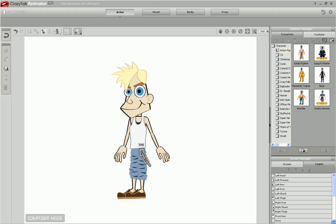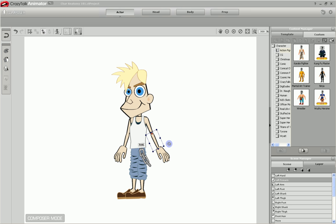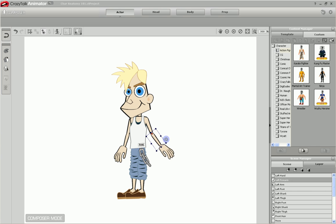Each sprite that makes up a character is connected to another in a hierarchy that allows one body part to move other body parts. A good example is an arm. The arm is composed of three parts: the hand, the forearm, and the arm. The hand is connected to the forearm and the forearm is connected to the arm. When the forearm moves, all the parts connected to it, in this case the hand, also moves.